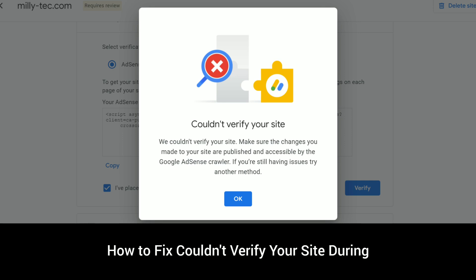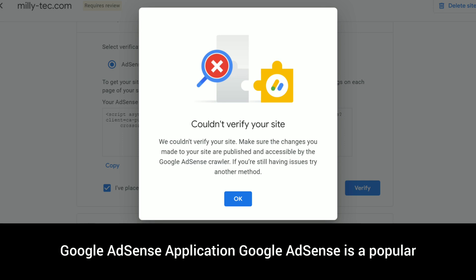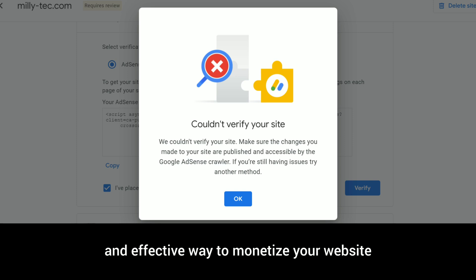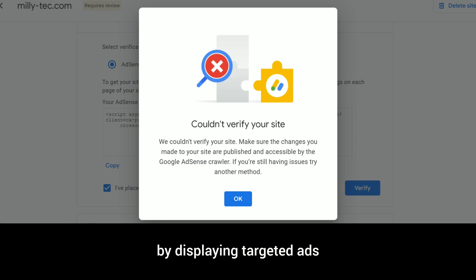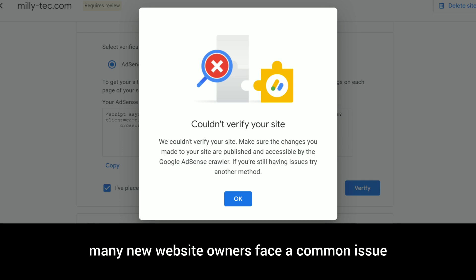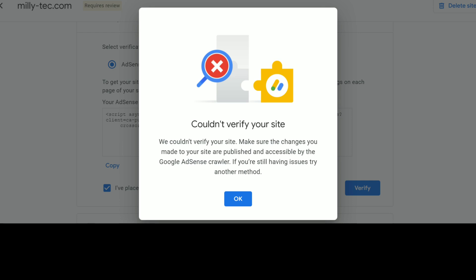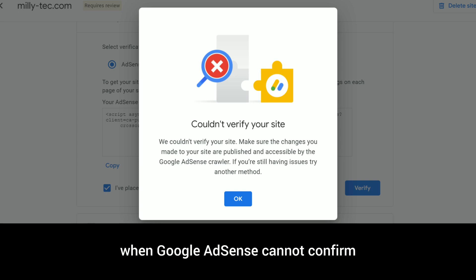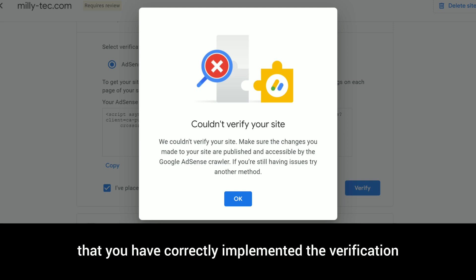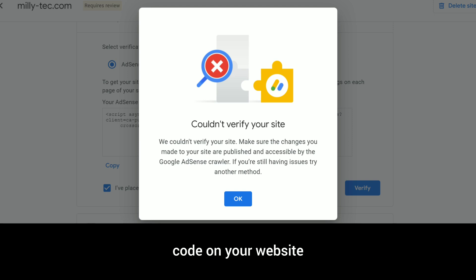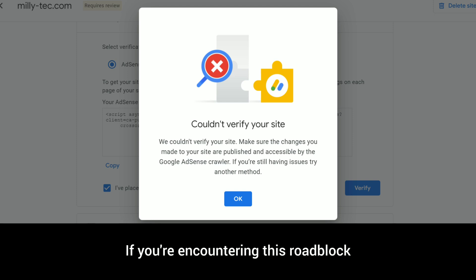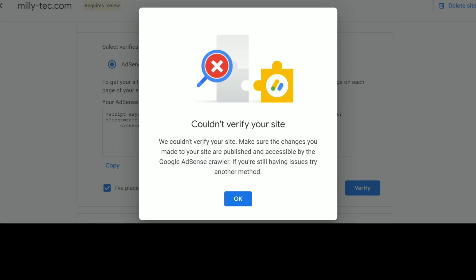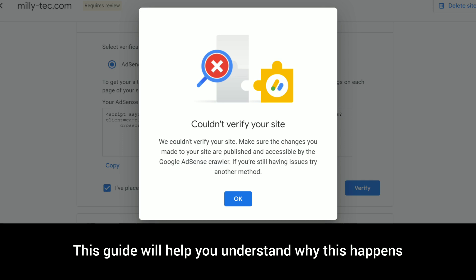How to fix 'Couldn't verify your site' during a Google AdSense application. Google AdSense is a popular and effective way to monetize your website by displaying targeted ads. However, many new website owners face a common issue during the verification process: an error message stating 'Couldn't verify your site.' This occurs when Google AdSense cannot confirm that you have correctly implemented the verification code on your website. If you're encountering this roadblock, don't worry — this guide will help you understand why this happens.